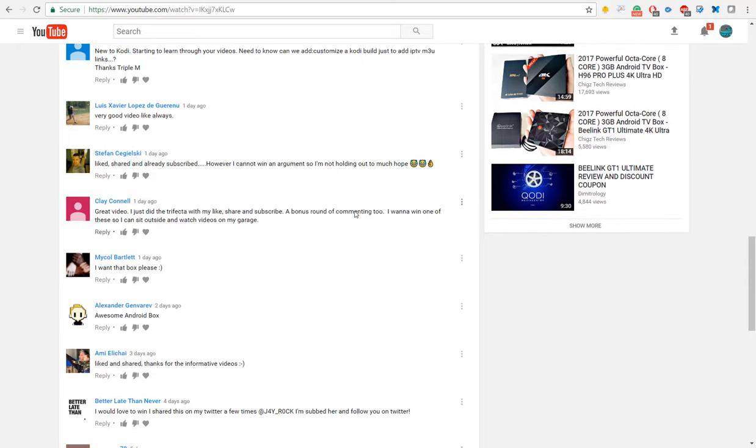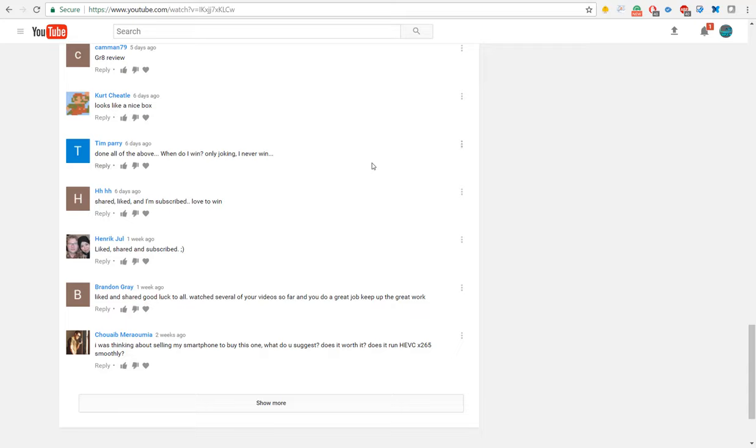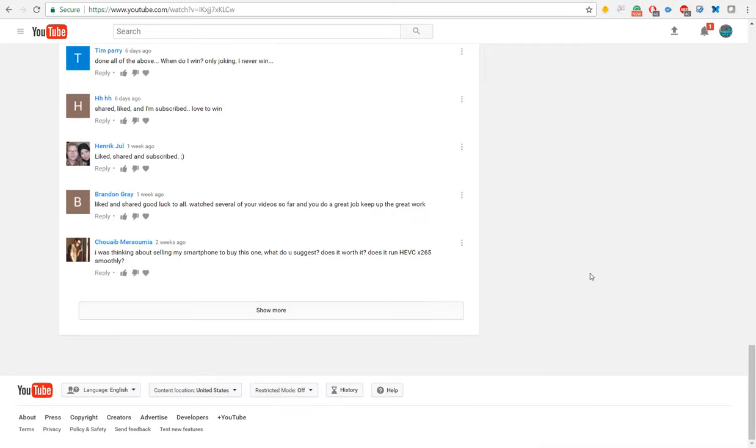month, there's another chance next month. Everyone can't win this month, so just be happy for the person who won and we'll move on to next month. So without